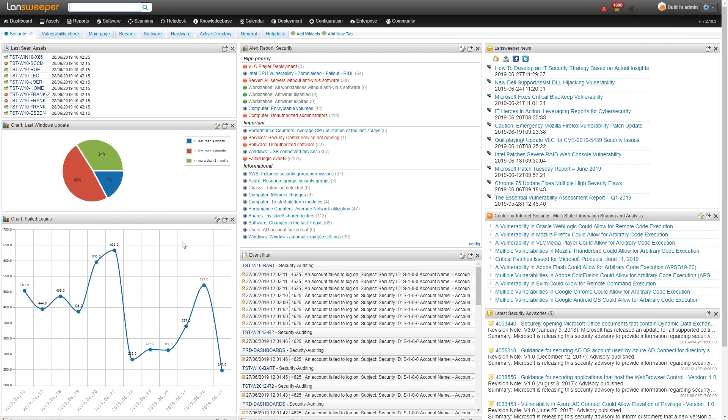Then going down, we have a chart with the last Windows updates. So this is kind of a way to get an overview of how long ago your Windows machines were updated. Obviously, you want this to be as recent as possible. And then below that, we have our chart of the failed login events. This gives an indication of how many failed login events have been created within our network.